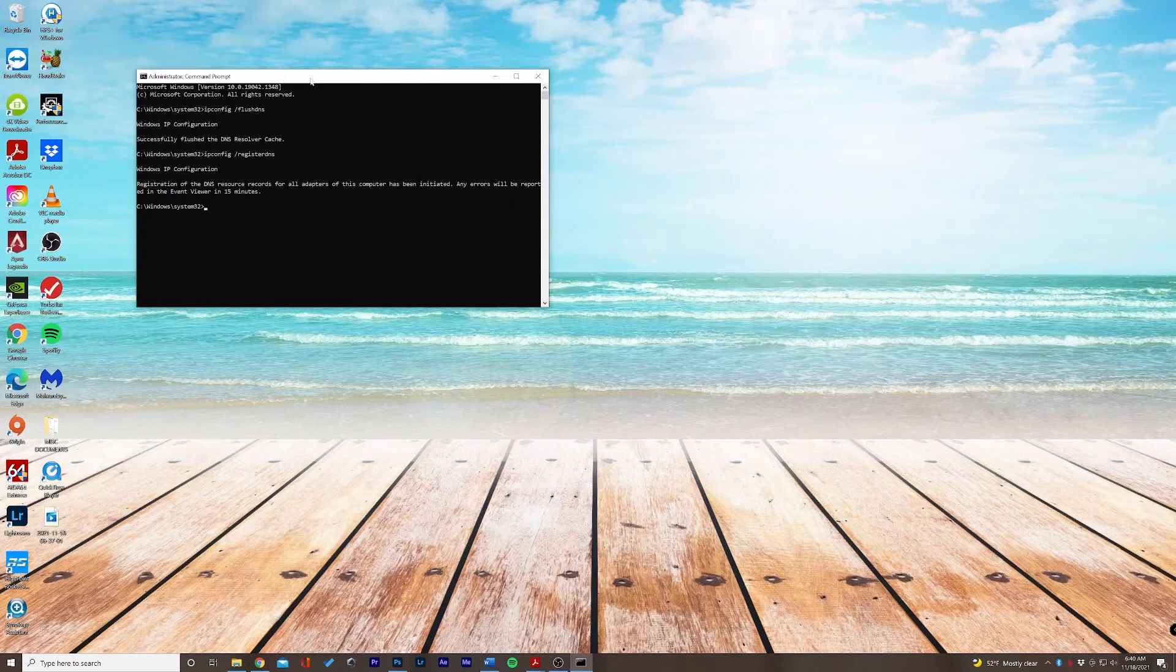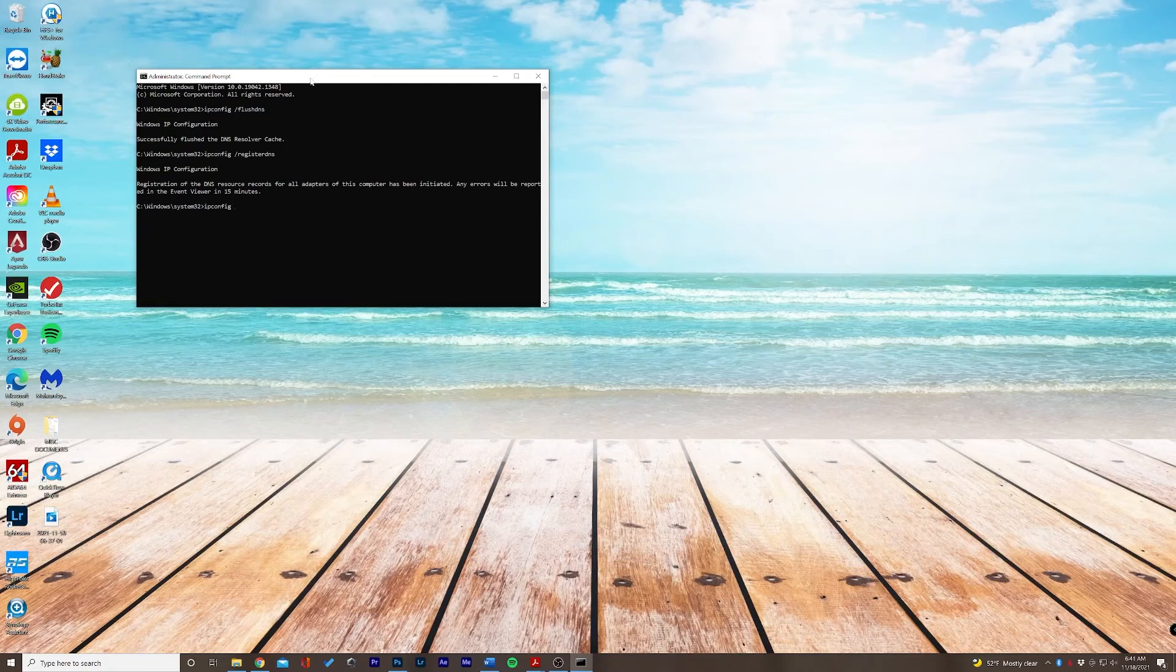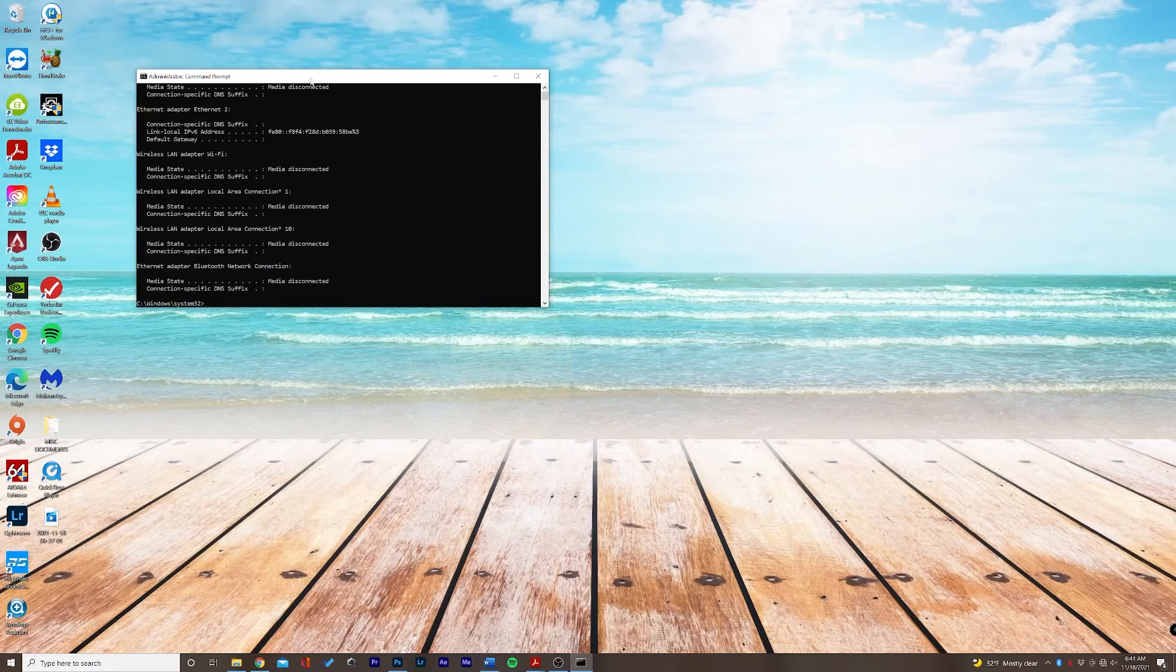It looks like everything's good to go here. There's a couple more things we can do if those first two don't solve your issue. So let's go ahead and type in ipconfig forward slash release, and this is going to manually release our DNS.